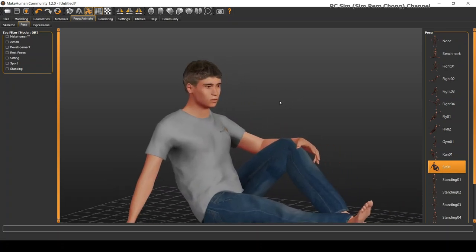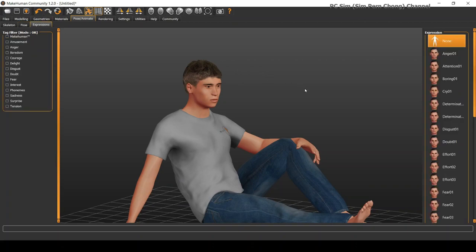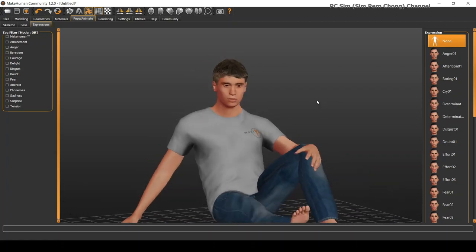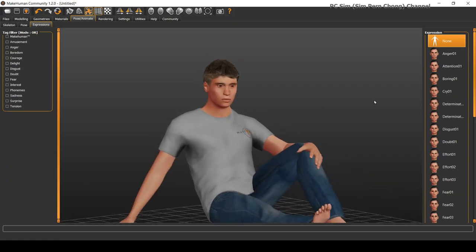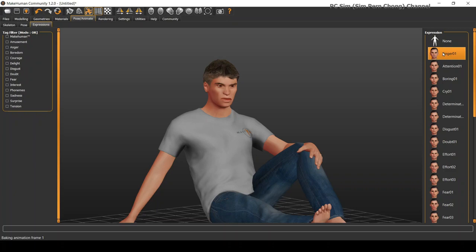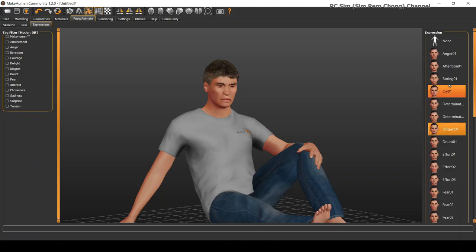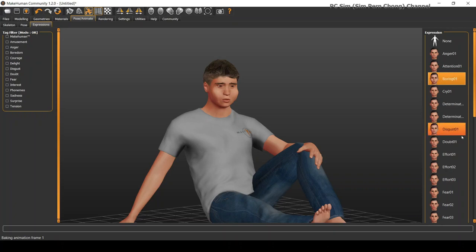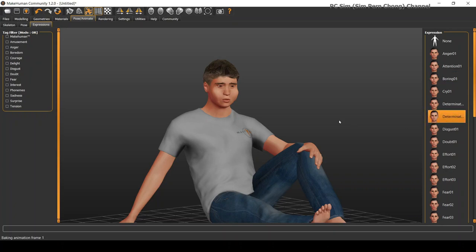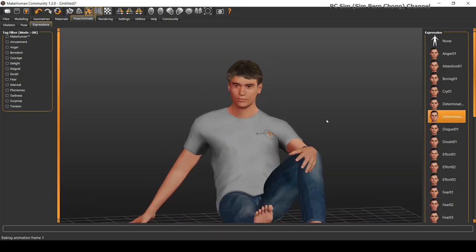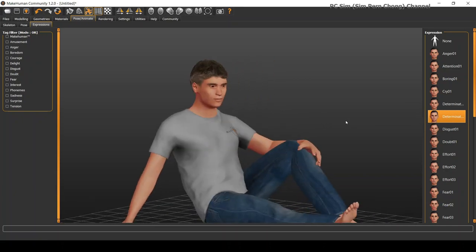So let's give it some expression by clicking on expression tab. Like angry, disgust, boring. Let's give it a determined look. I think this looks good.